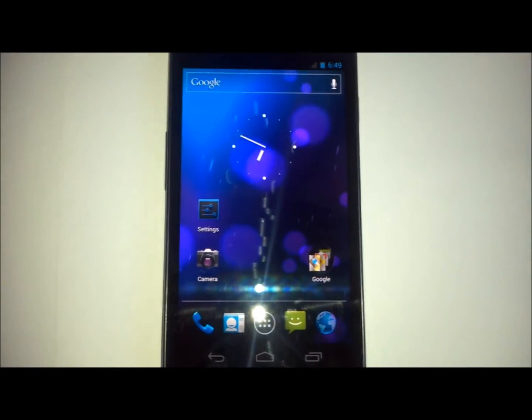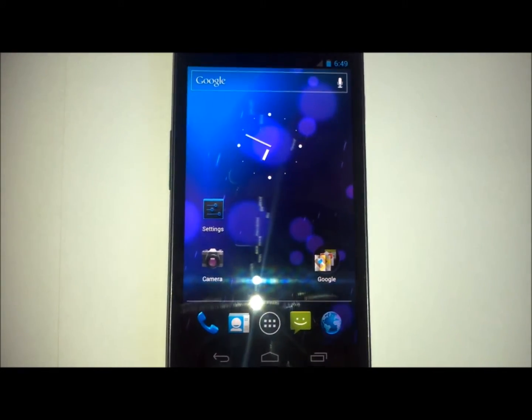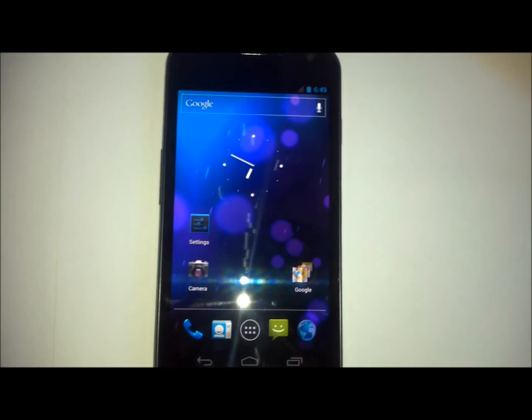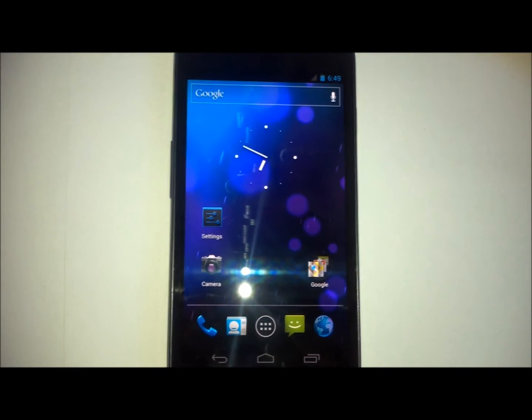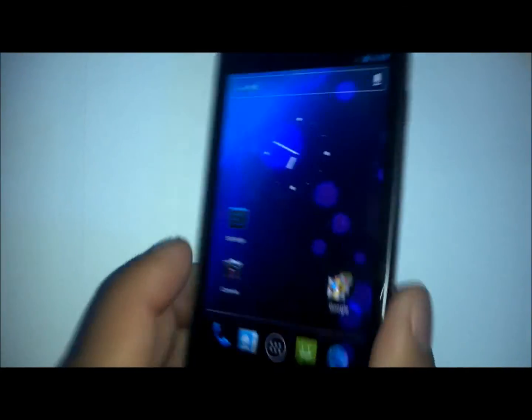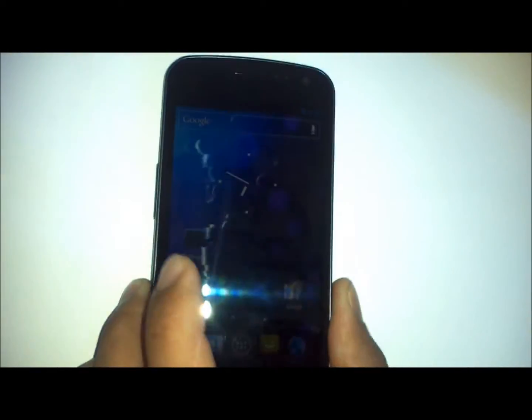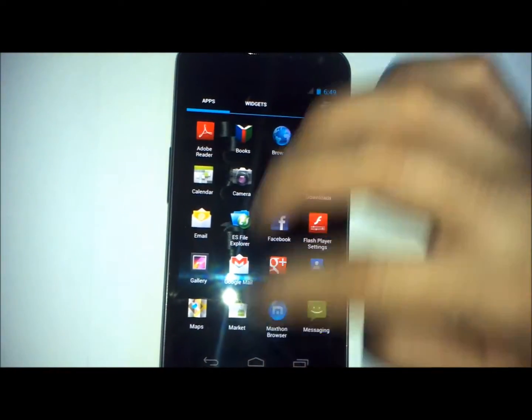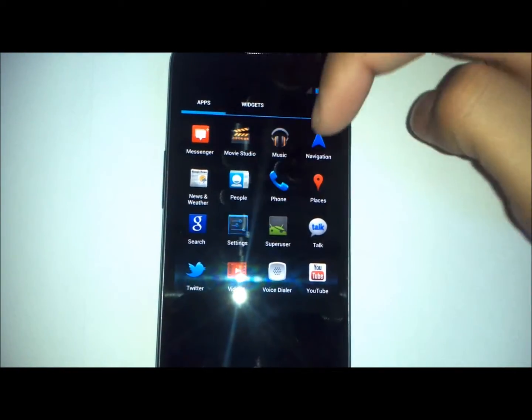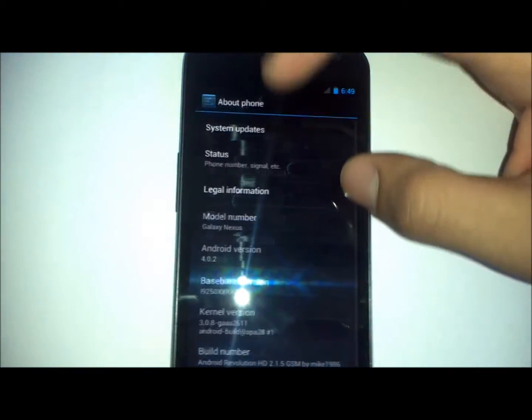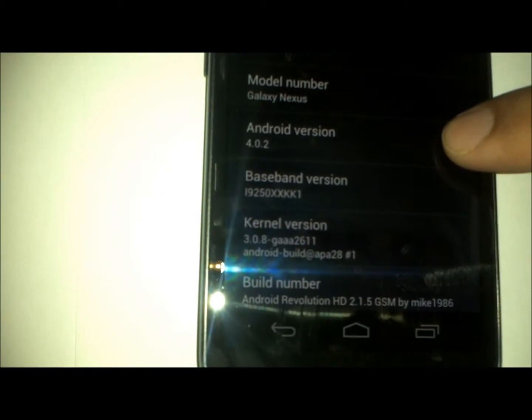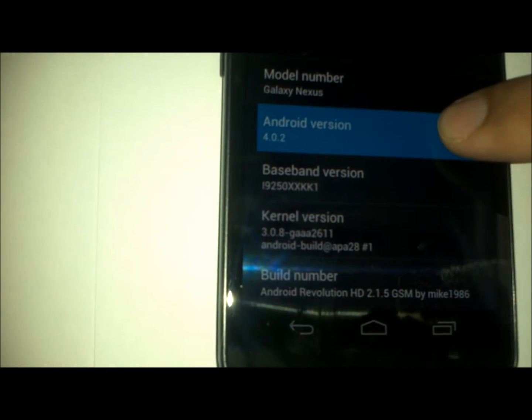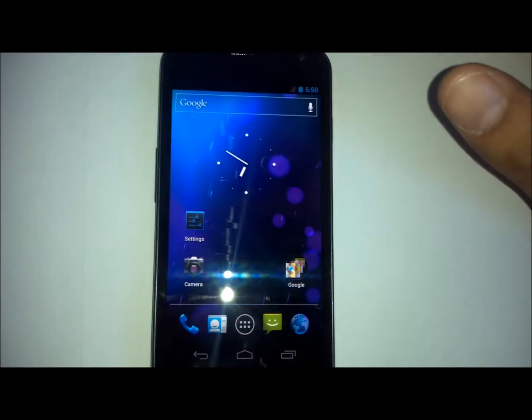Hey YouTube, this is allaboutandroids.com and today I will be giving you an overview of Android Revolution HD. This is version 2.1.5 running on the Galaxy Nexus. This one is Android version 4.0.2, which is not the latest release, but I'm sure the developers are working on updating that.